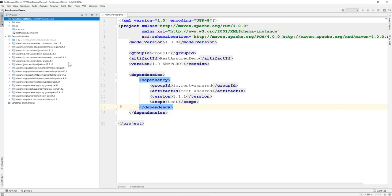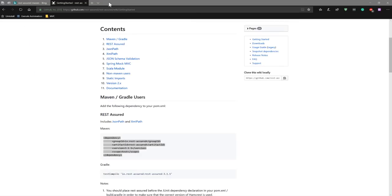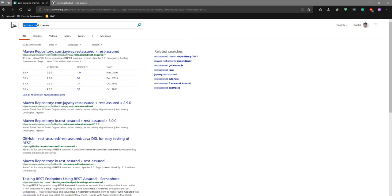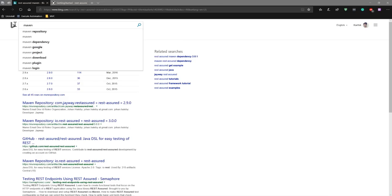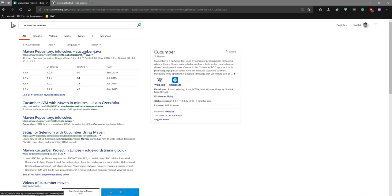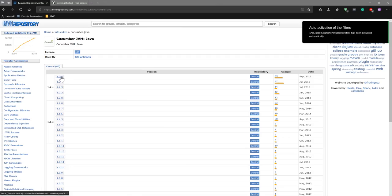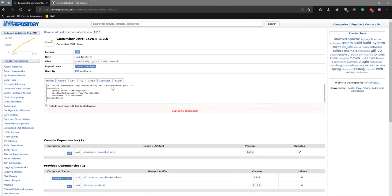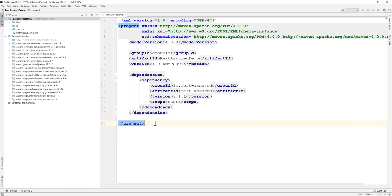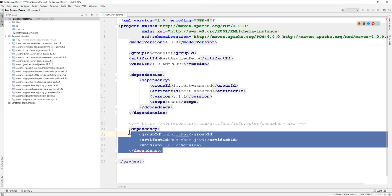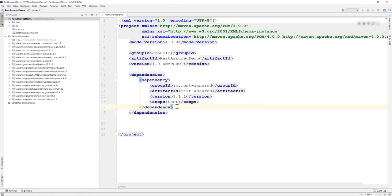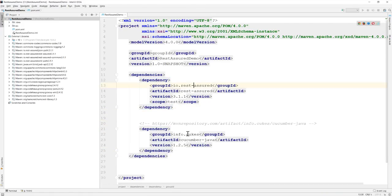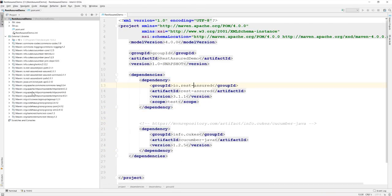And then we need the Cucumber as well so which I can do from the Maven repository. This is the Cucumber Java which is 1.25 so I'm just going to copy that and then I'm going to paste this over here. You can see that the Cucumber Java dependency has also been added here.